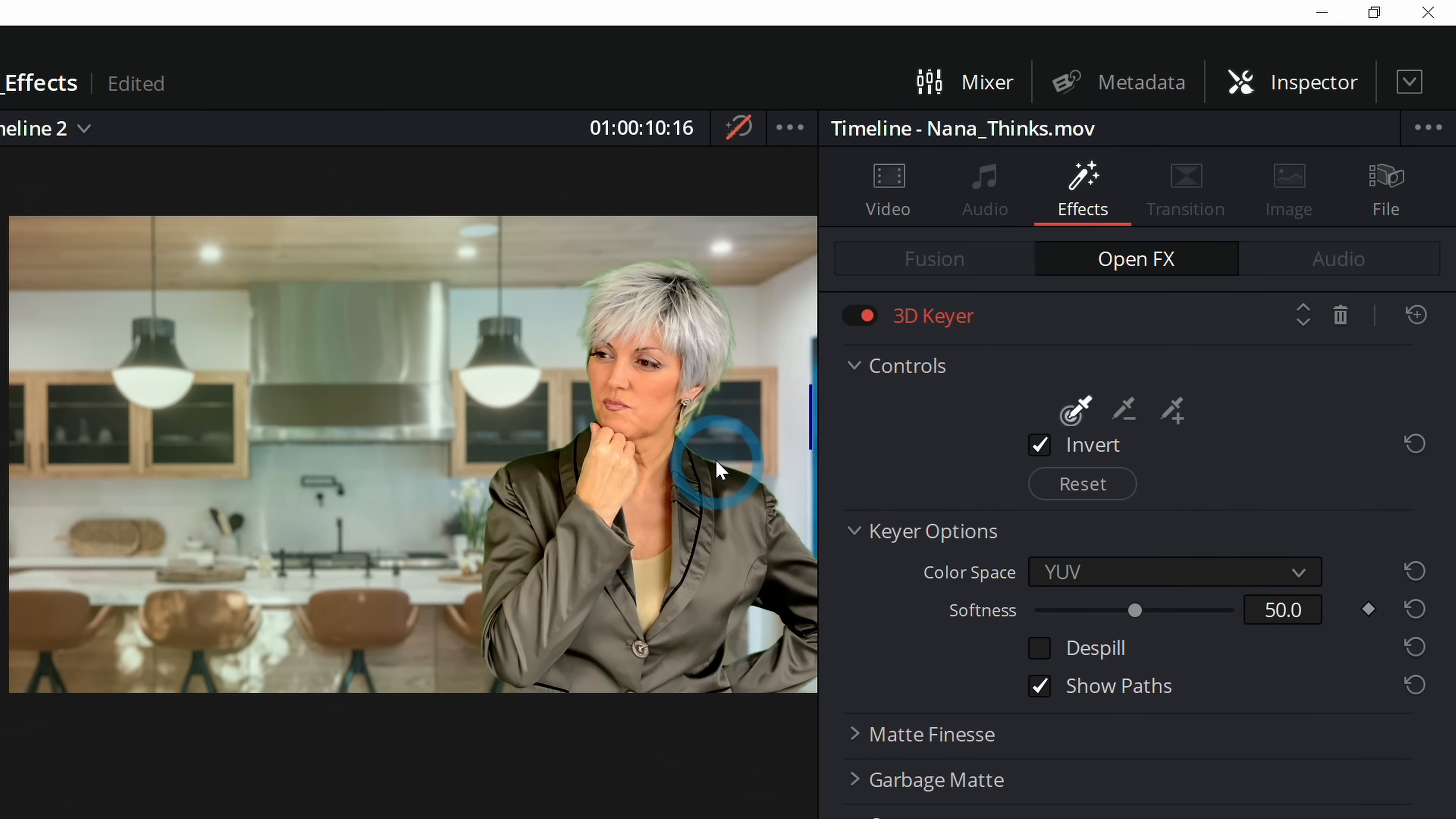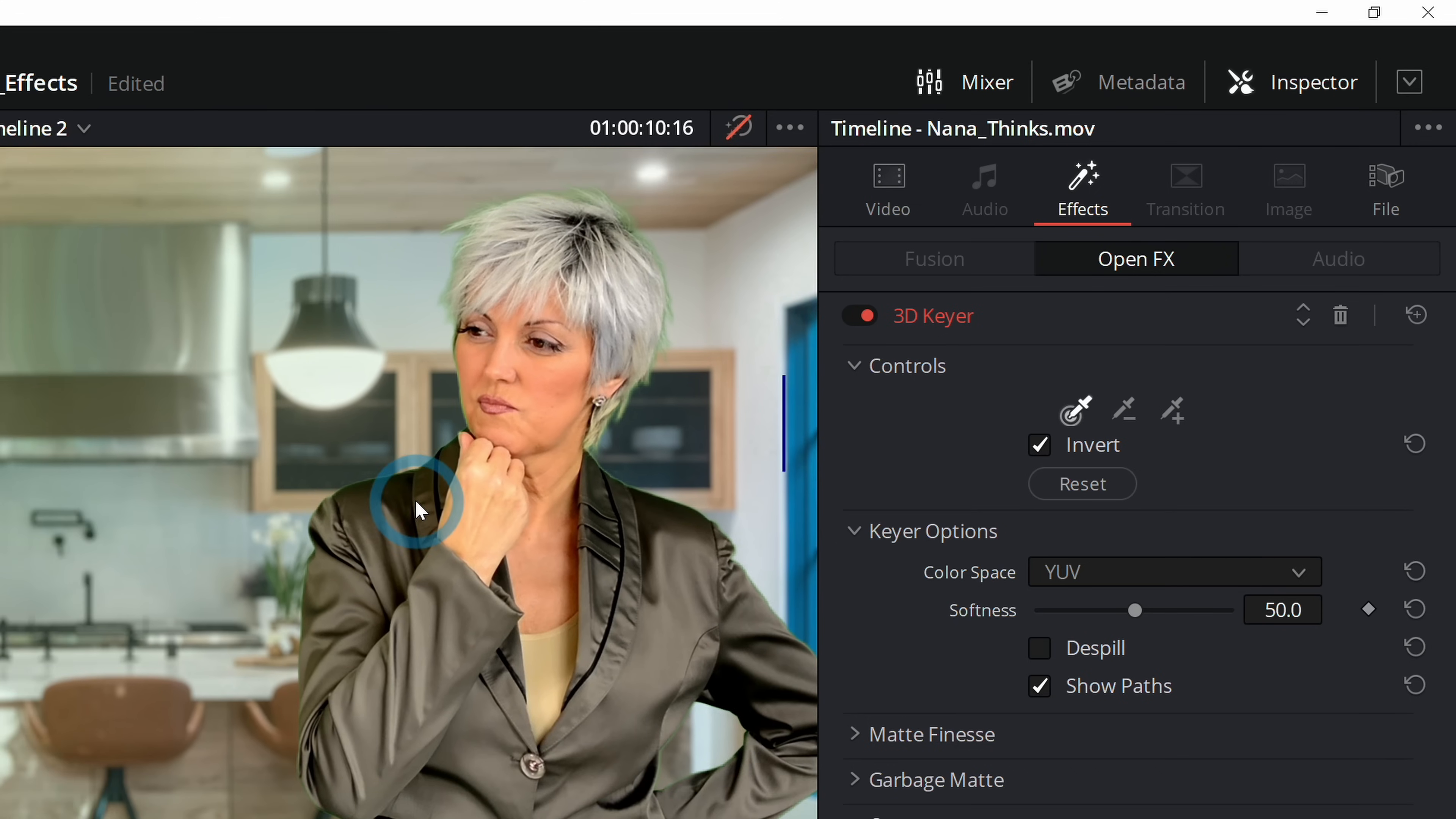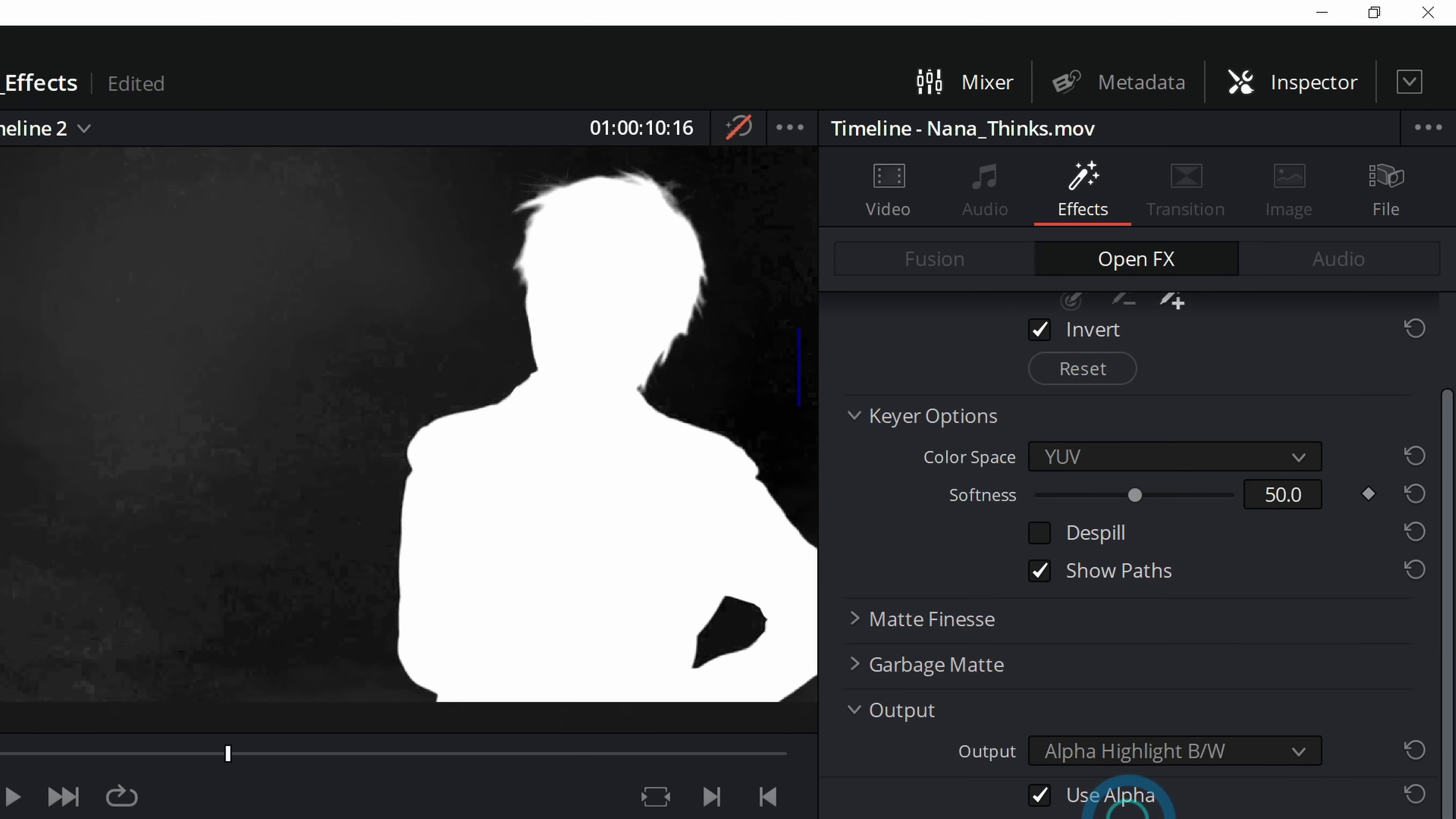It's pretty good so far. We've got Nana's kitchen in the background and everything, but there's a problem. Things are a little bit green. One way to be able to tell is to scroll down to where it says Output Final Composite and switch this to Alpha Highlight BW. This is a way to look at your matte.